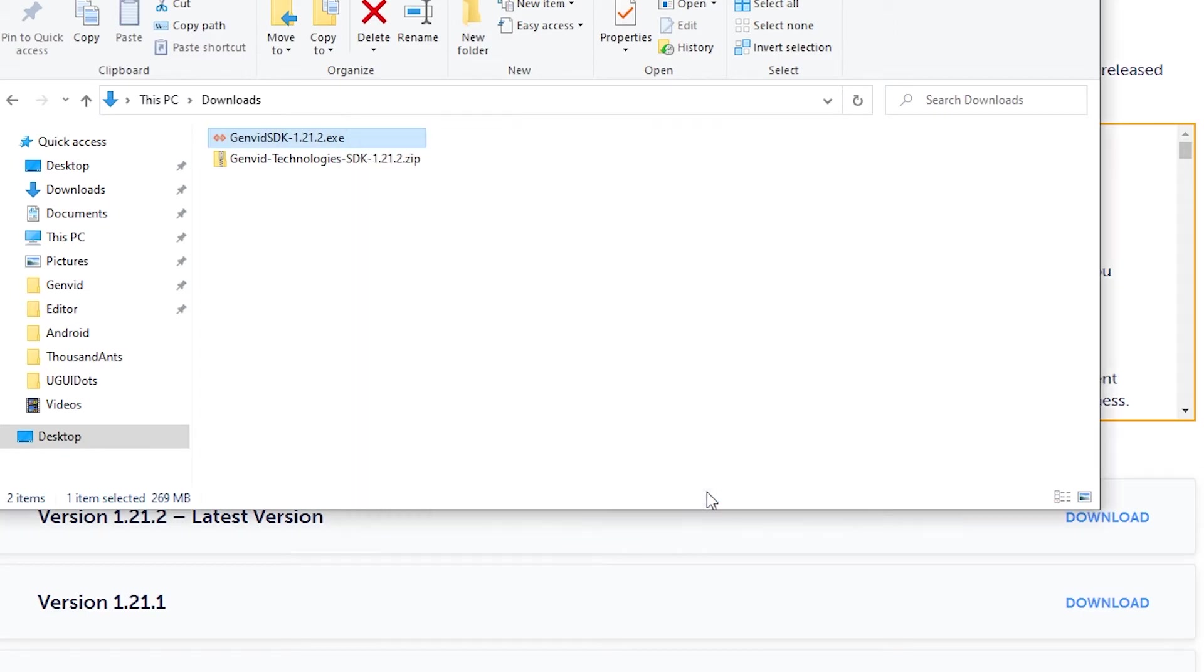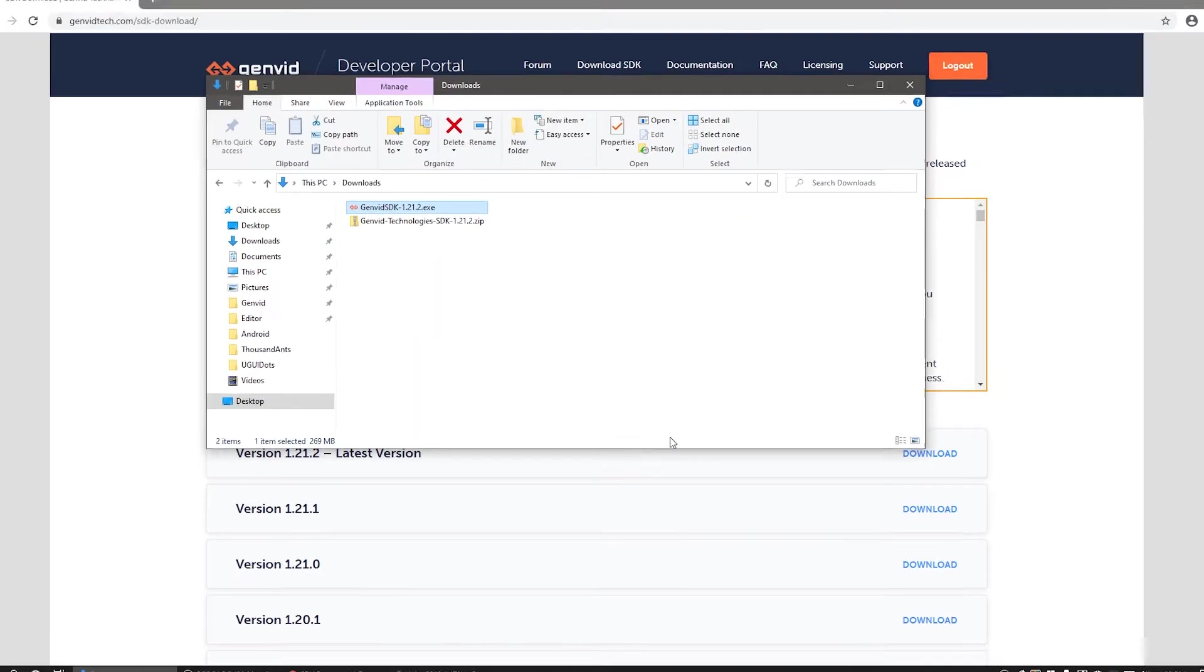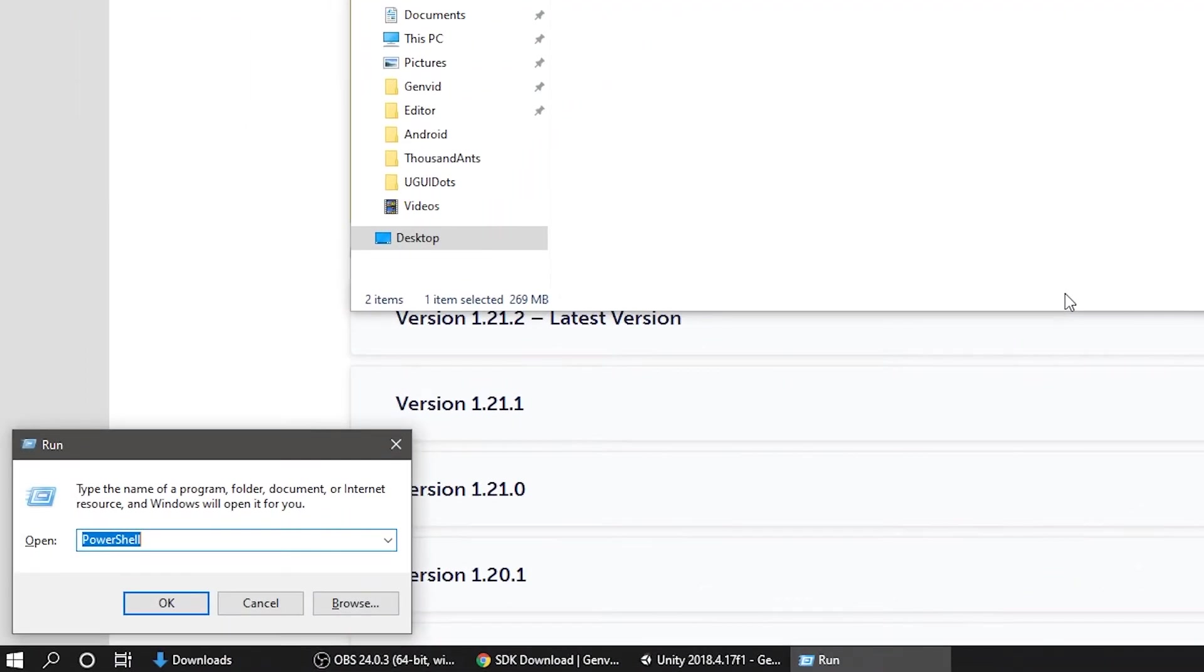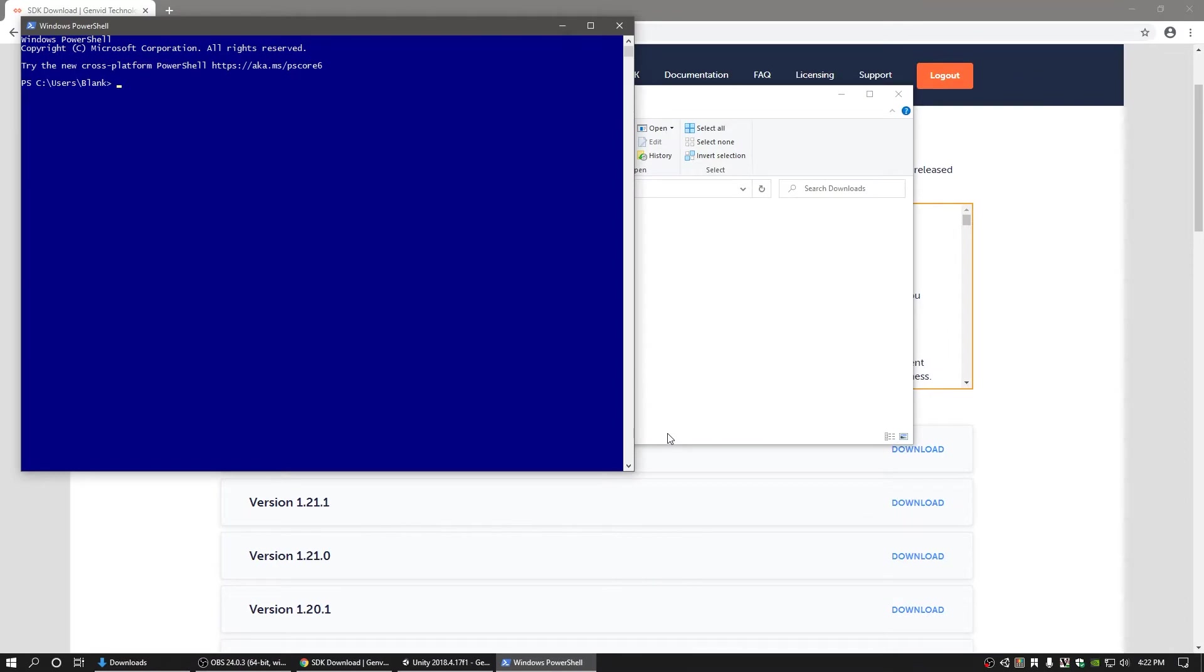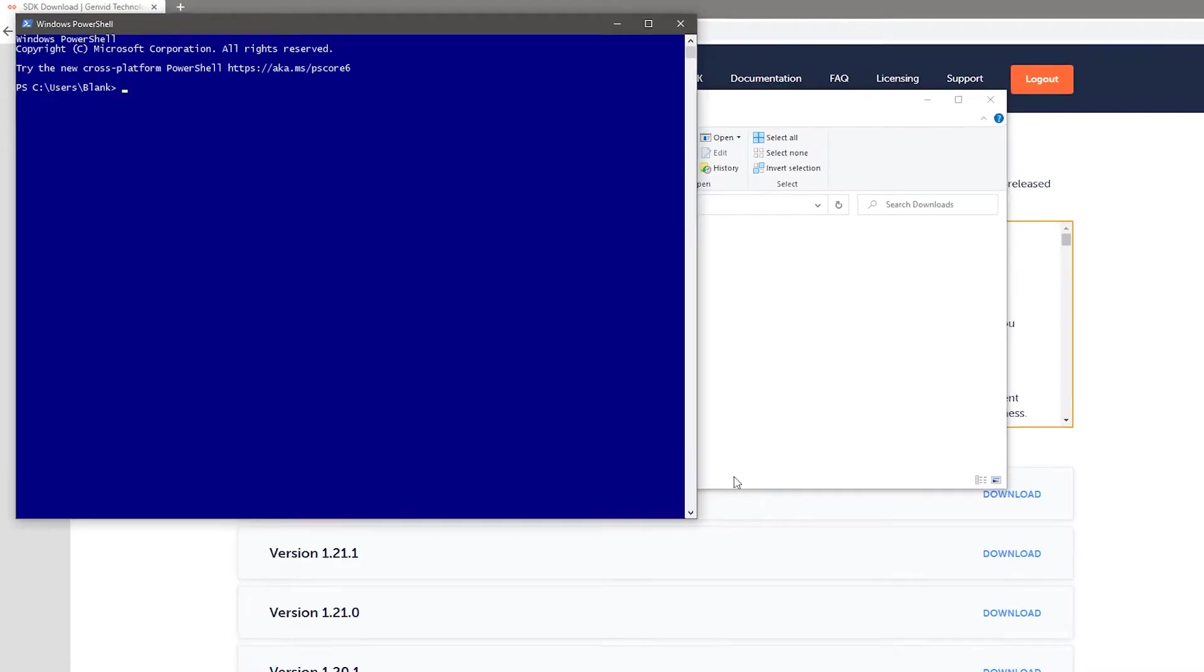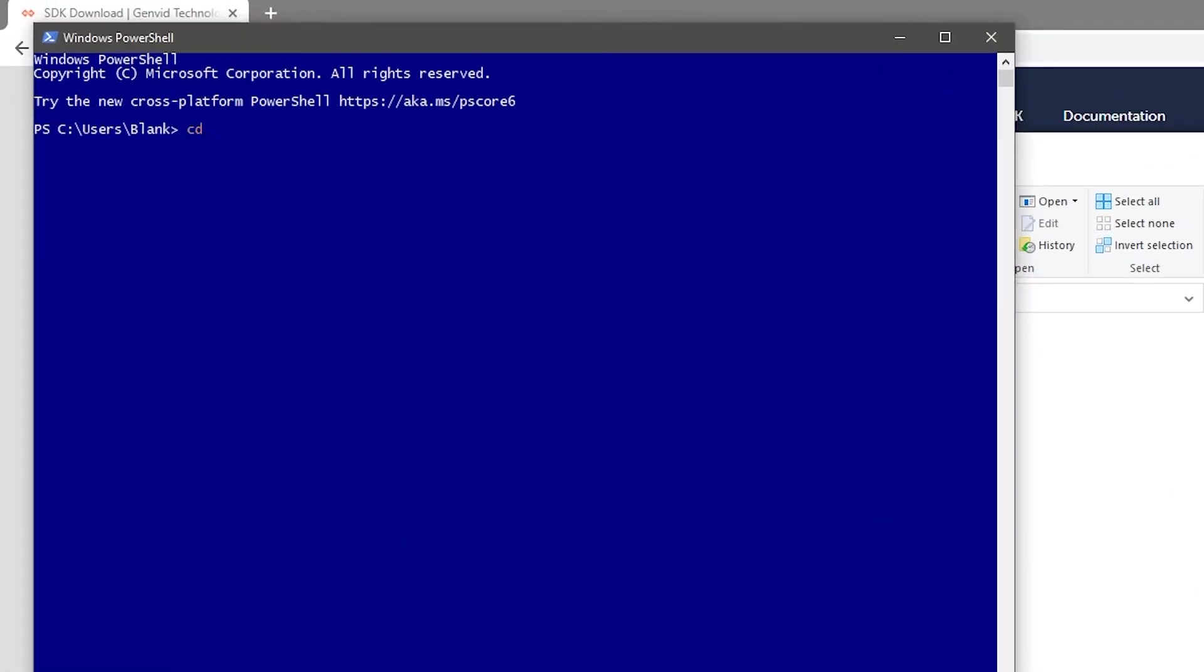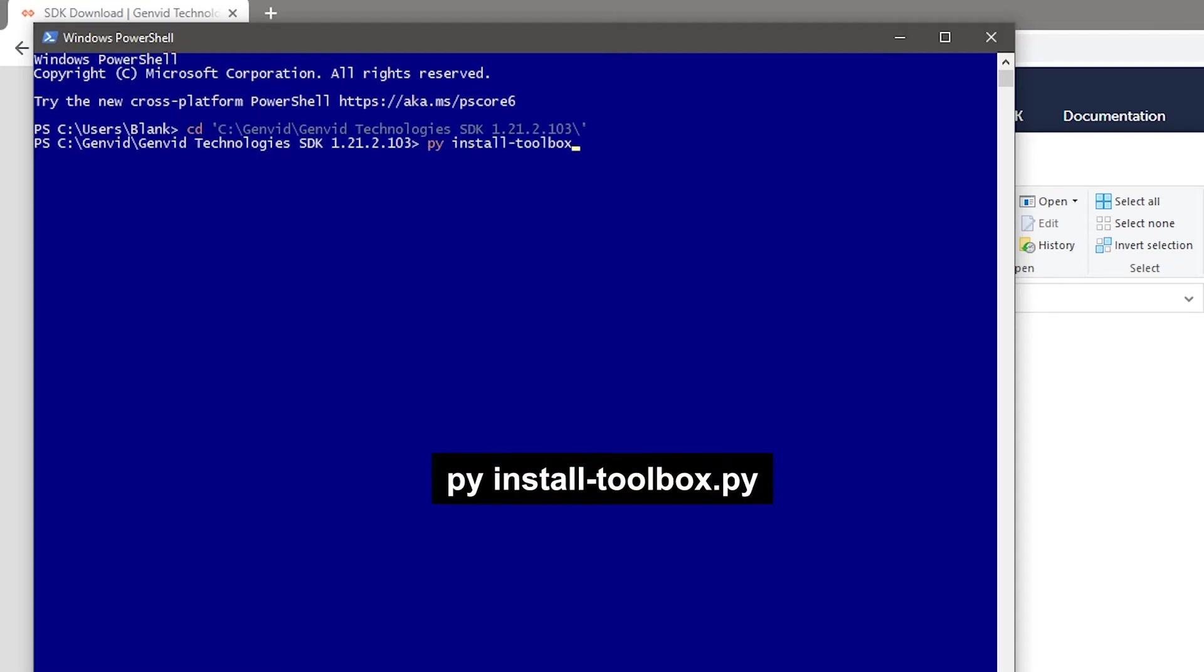Once the complete SDK has been installed, open a Windows PowerShell instance by pressing the Windows and R keys and typing PowerShell. From the command line interface, navigate to the SDK directory at C drive GenVid and type the command shown on screen.